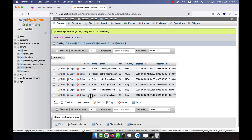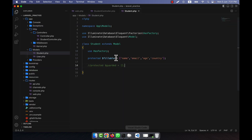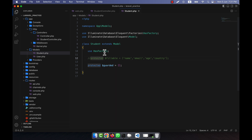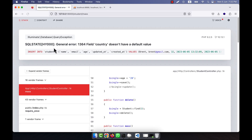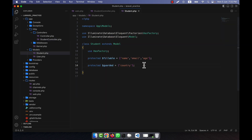Now if I refresh, it is working. You can see that student number eight has been inserted. So two ways: you can either list all attributes in fillable, or set guarded to empty. If you don't specify fillable, you must define guarded. For example, if I make those four attributes fillable but I don't want a person to change country via mass assignment, I can add country to the guarded array.